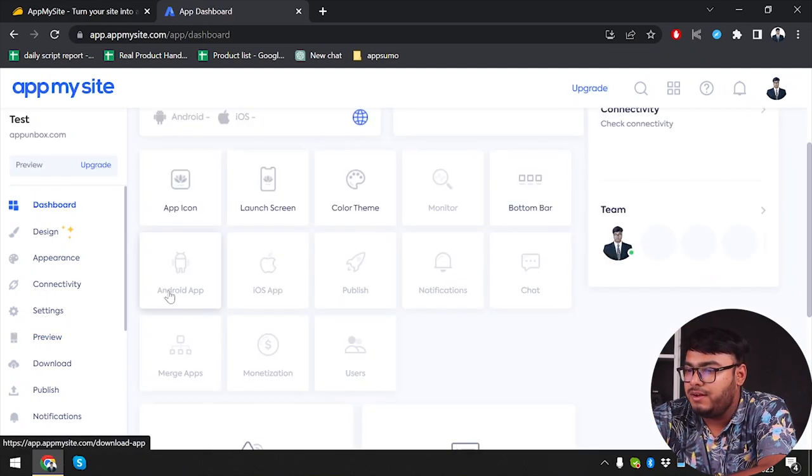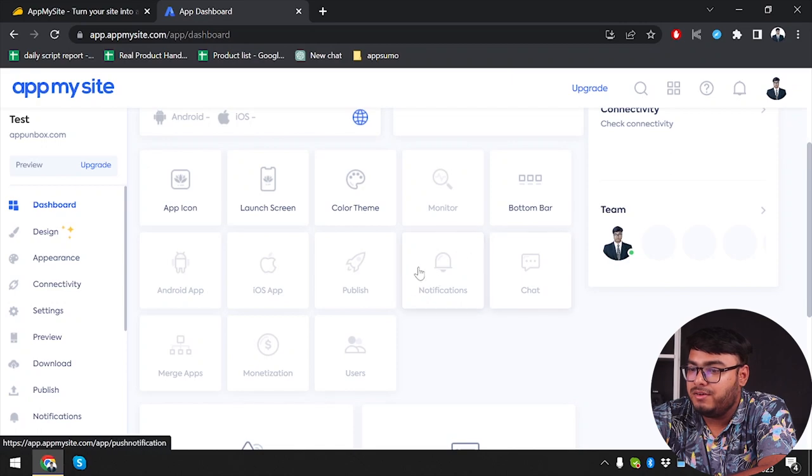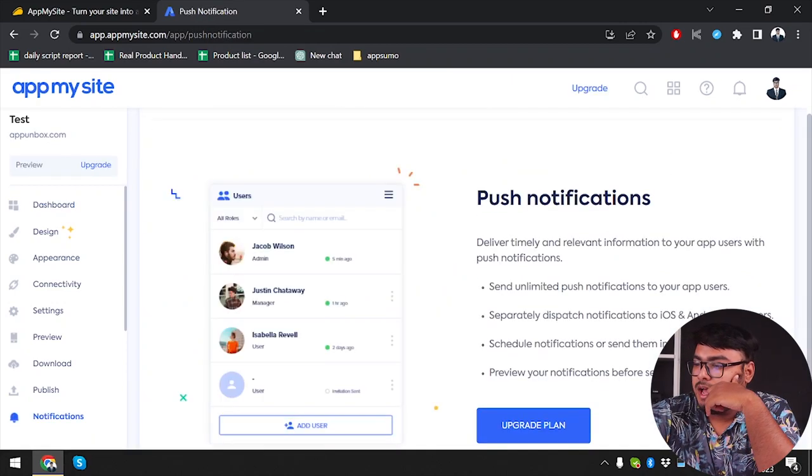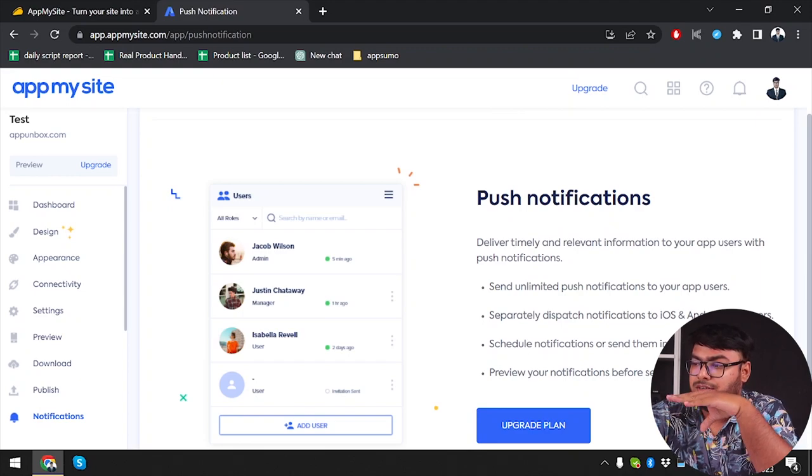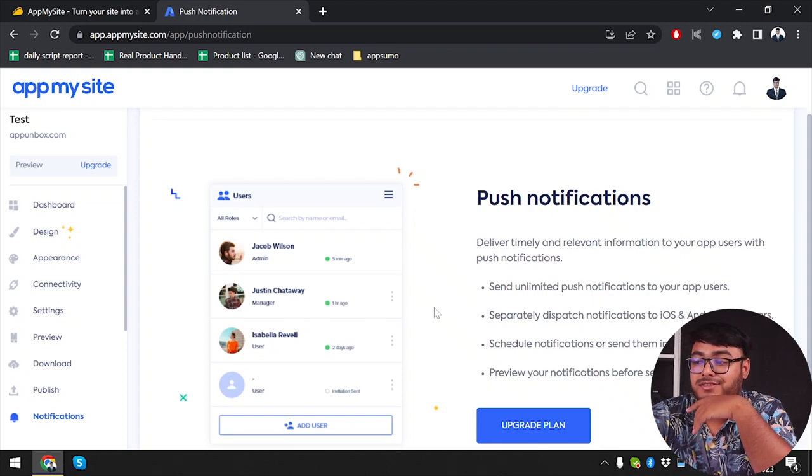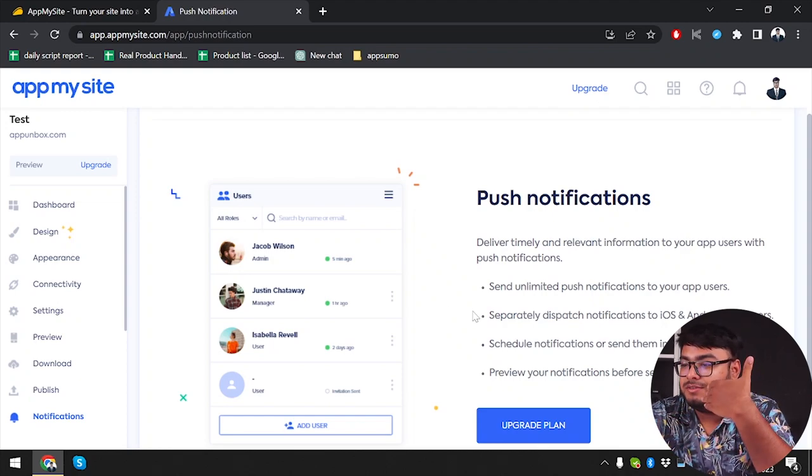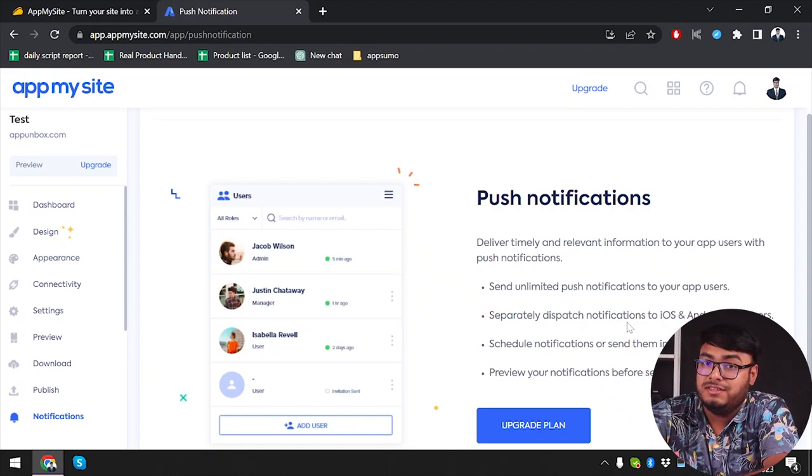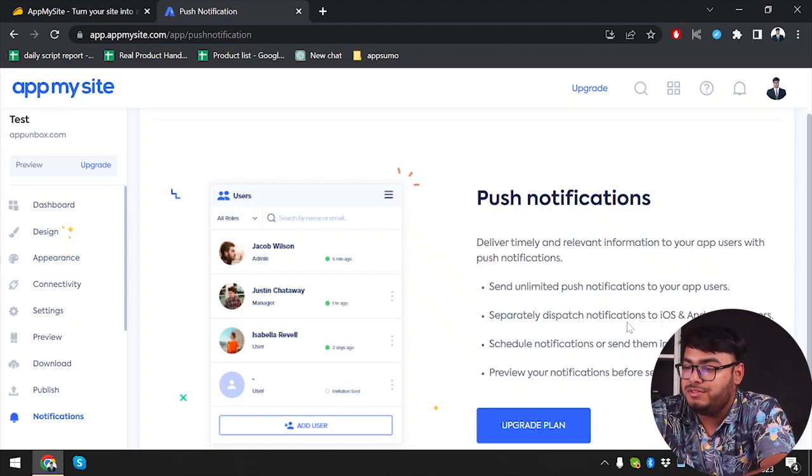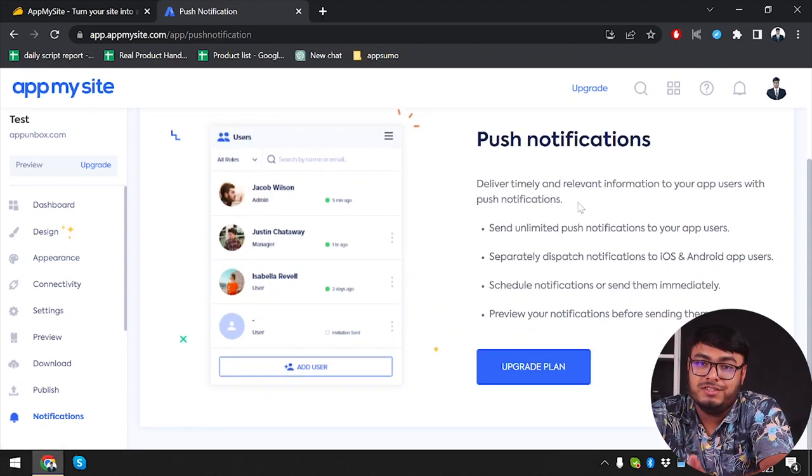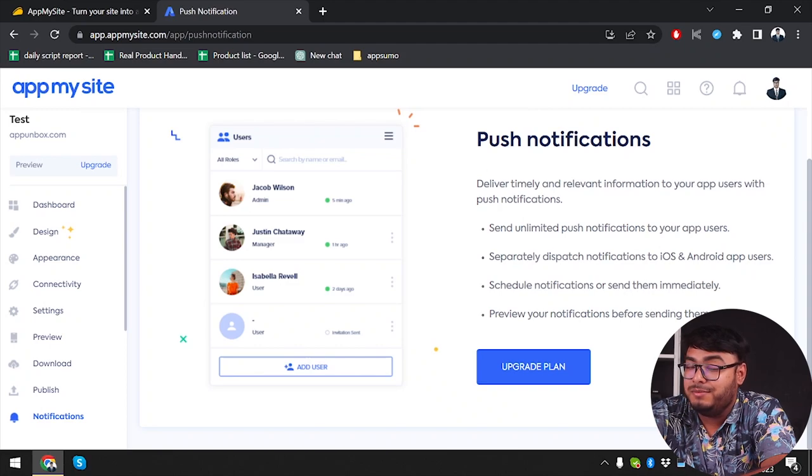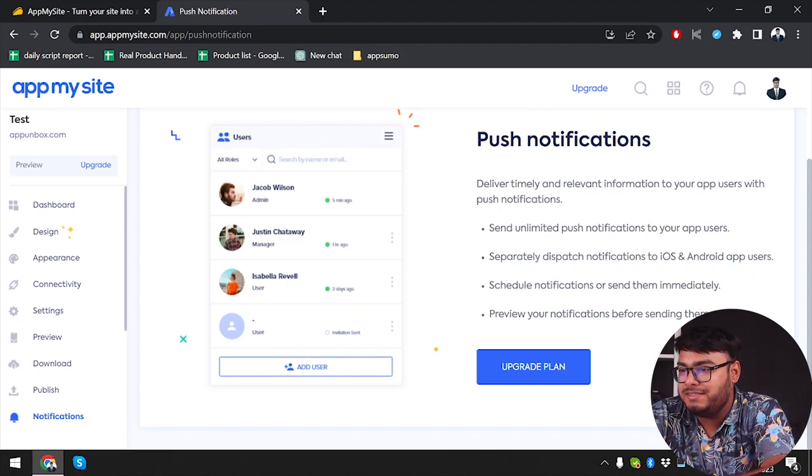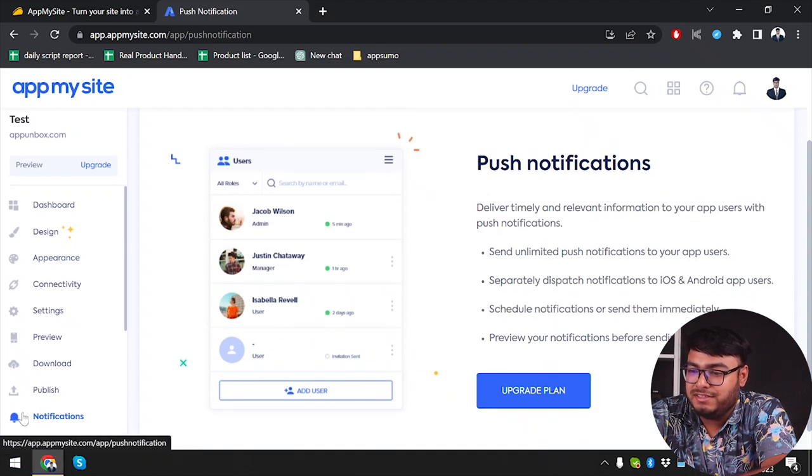Right now, you can't download the app for Android or iOS, or publish them either. But let's go ahead and check out notifications. Here we have push notifications. You can deliver timely, relevant information to your app's users with push notifications. You can send unlimited push notifications, separately dispatch to iOS and Android app users, schedule notifications or send them immediately, and preview your notifications before sending them. But all with the upgraded version, not in the free version. If you want to send push notifications to your users for any business purpose, this is the place where you manage them.